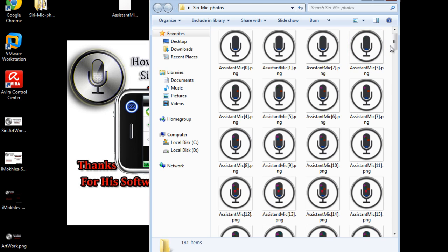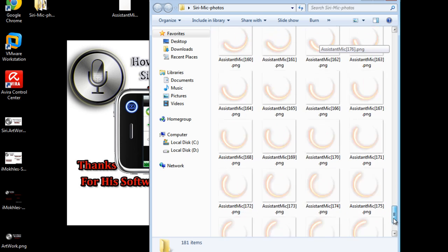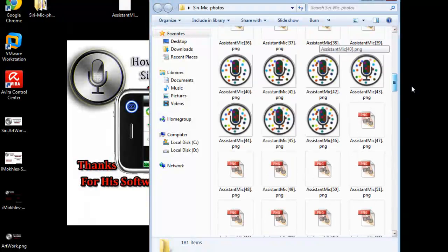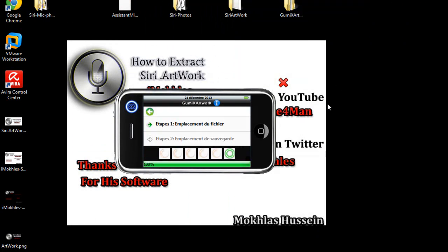Now for archiving this file to use it or to upload it on Cydia and use it using the Winterboard, it's very simple.